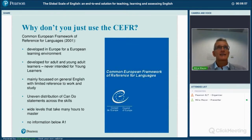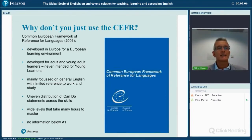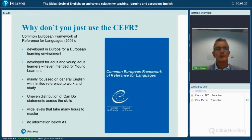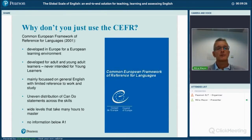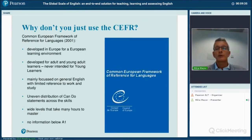The Common European Framework was aimed at teaching general English to adult learners. There is a domain for work and one for study, but if you're teaching English for academic purposes or business English or specific purposes, you have very little information in the CEFR to support that teaching. We thought that was an area where we would be able to do something.